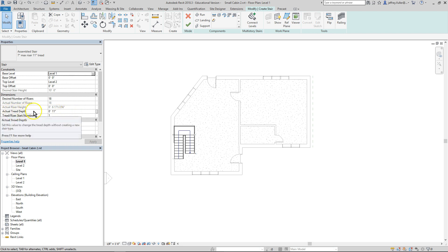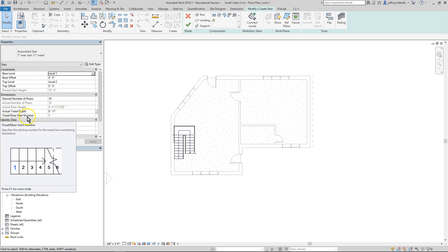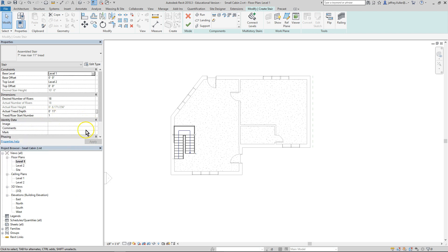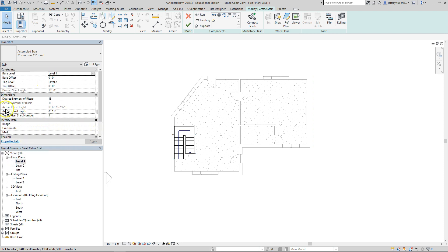And you can create more risers to get maybe a less grade or what have you to your stairs. Typically you won't do that. You'll probably stay with code. Here you can change your tread depth to make the tread depth a little wider. Maybe you have someone living in the house that has 14 inch feet. So they might custom order some stairs with 14 inch tread depth on them. And let's see, tread riser start number one. You probably wouldn't change that. But those are some of the things that you could adjust or they might ask you to adjust in the user exam.